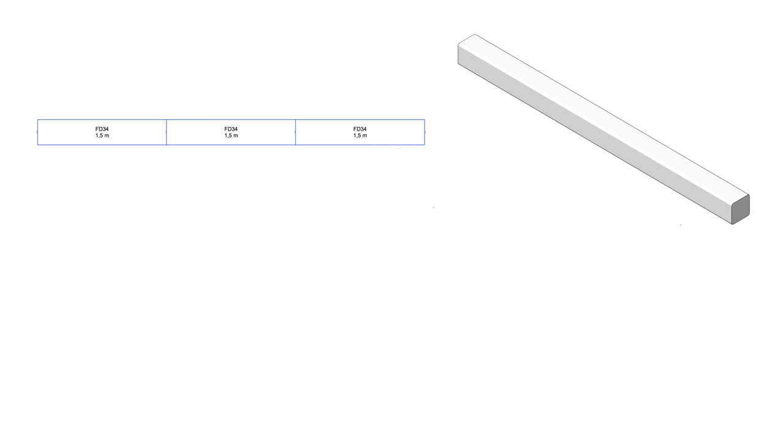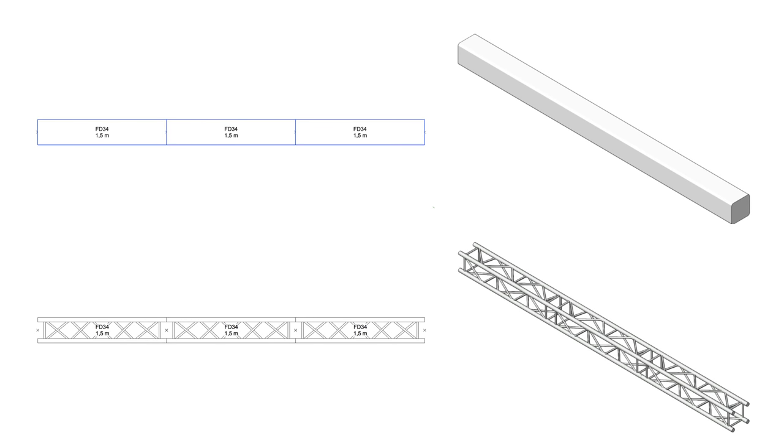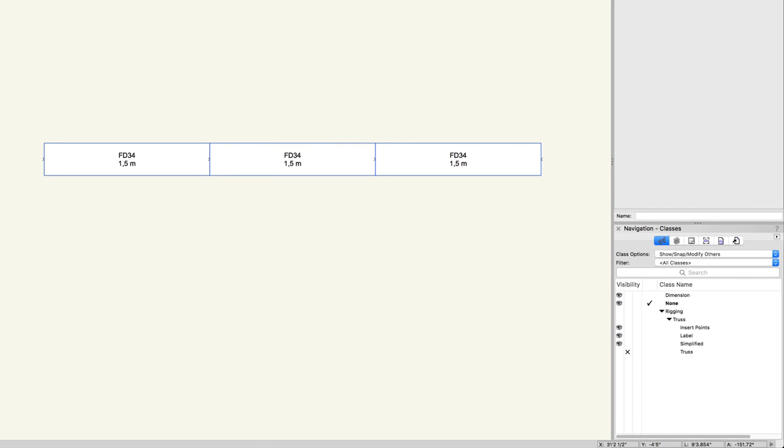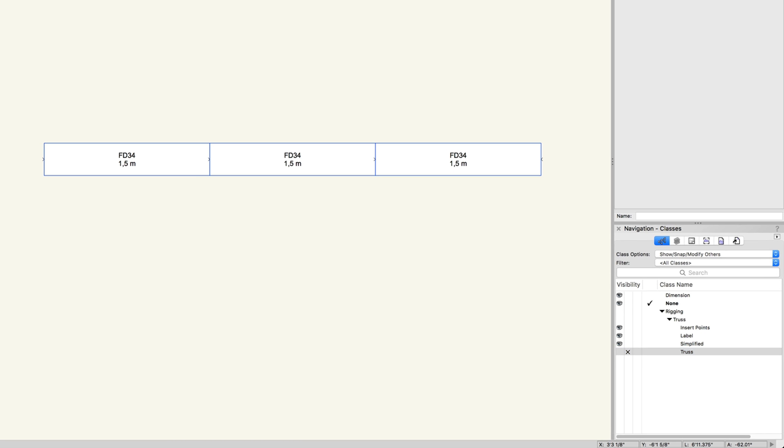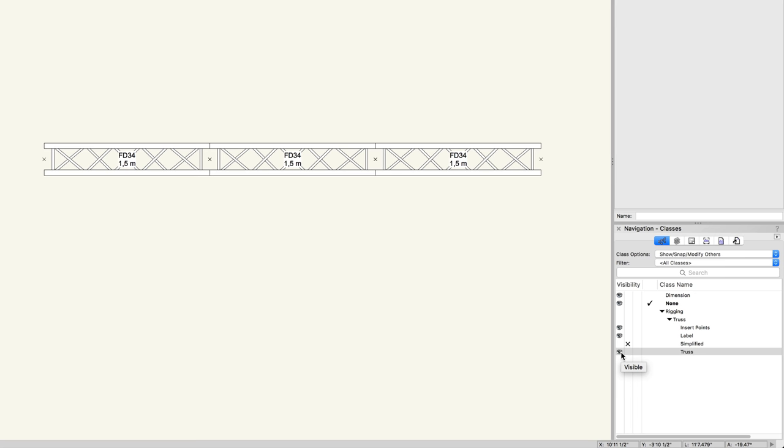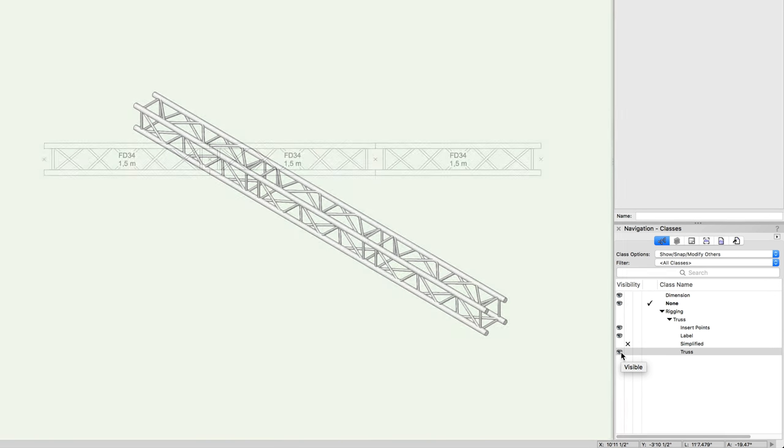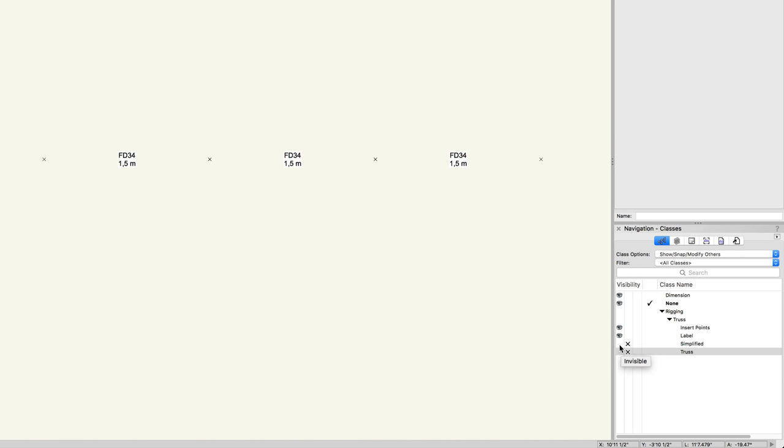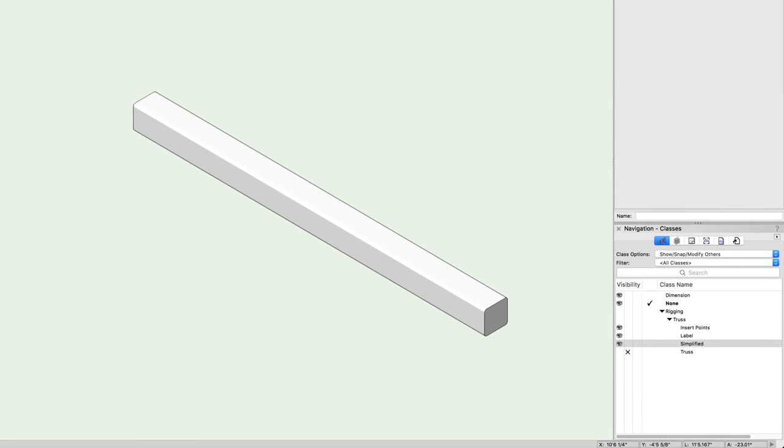You will notice that the truss objects are currently being displayed in a simplified form. This is because truss symbols from the Vectorworks library have both a simplified and complex visibility option. This is handled by class visibility settings. If you take a look in the navigation palette, you will see a rigging class. This class contains all the major parts of our truss symbols. The rigging-truss-simplified and rigging-truss-truss classes control the visibility of the simplified and complex geometry. Setting the simplified class to invisible and the truss class to visible will reveal the detailed truss representation. If you reverse this and make the simplified class visible and the truss class invisible, you will see only the simplified geometry.